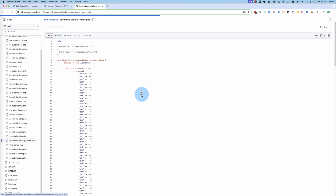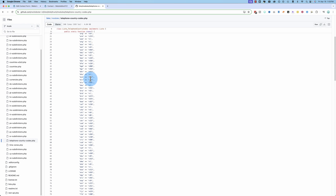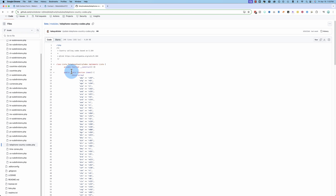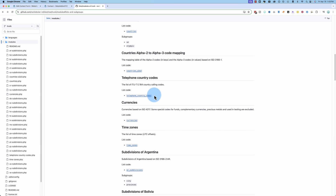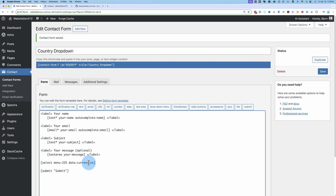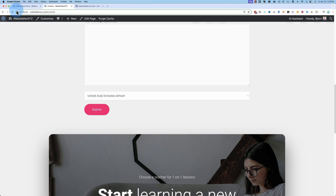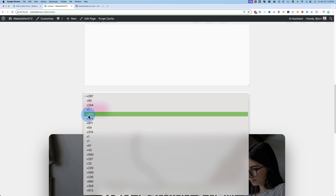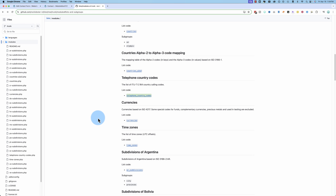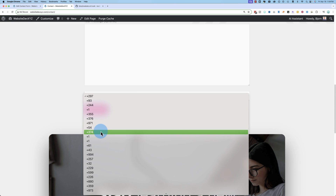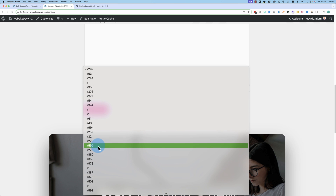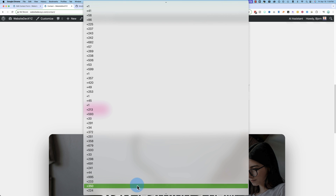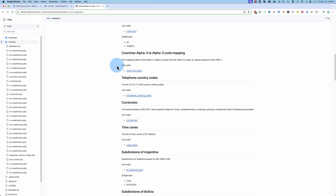There are also country telephone codes. Adding the phone code data to the form, though, doesn't show country names at all — it just shows the numeric code, which is not ideal. For example, there are many countries sharing the +1 code, so if you don't already know your country's phone code, this dropdown won't be very helpful to users.